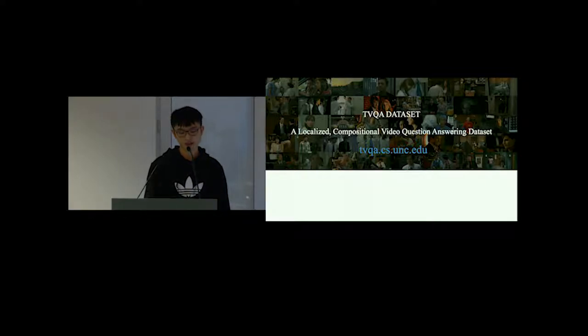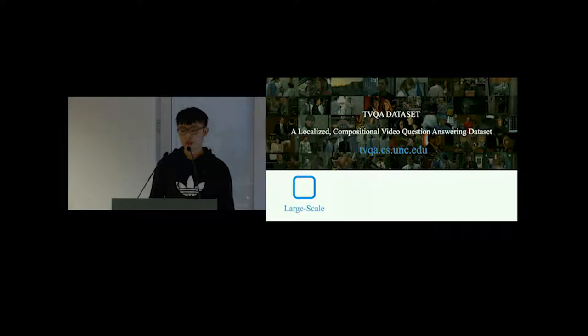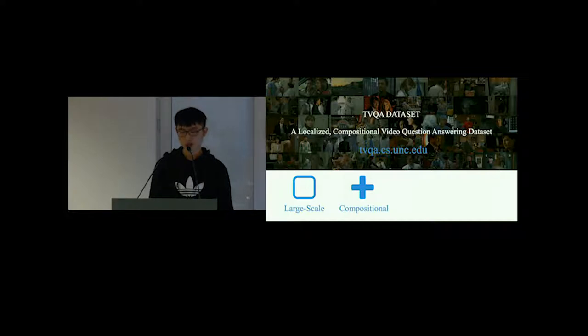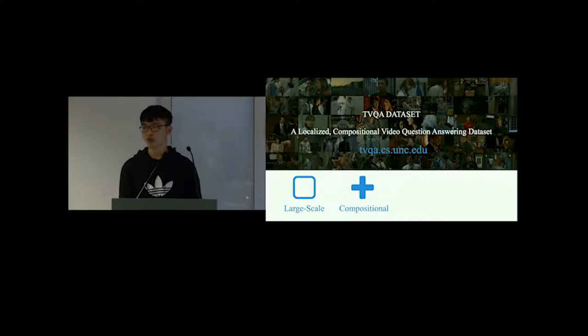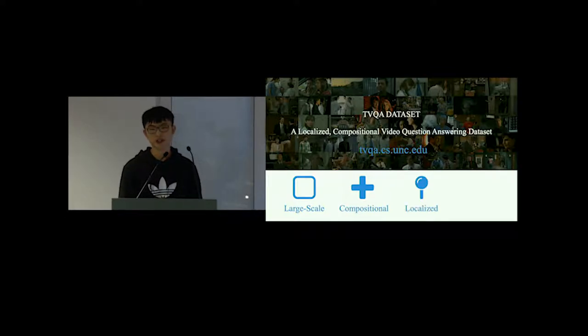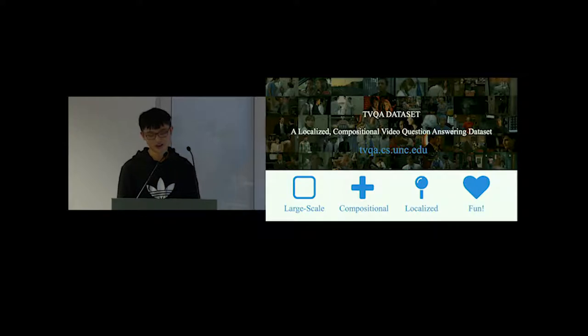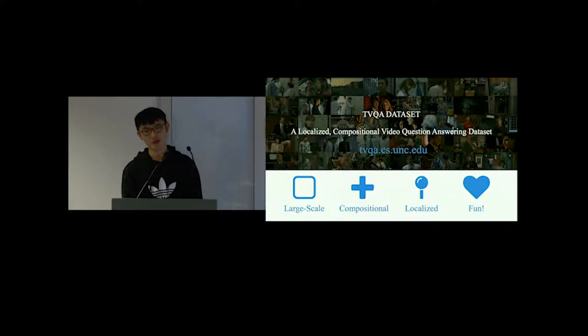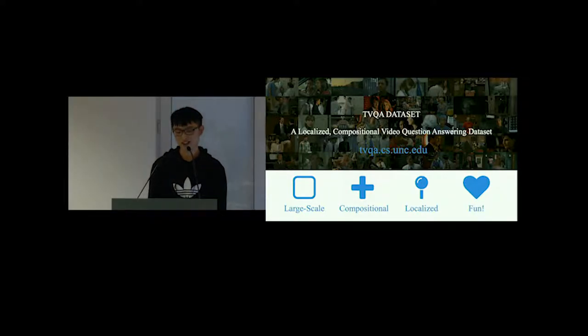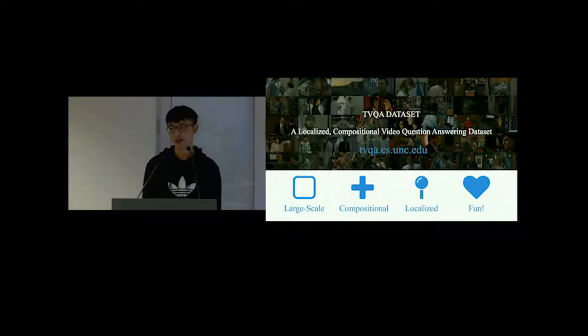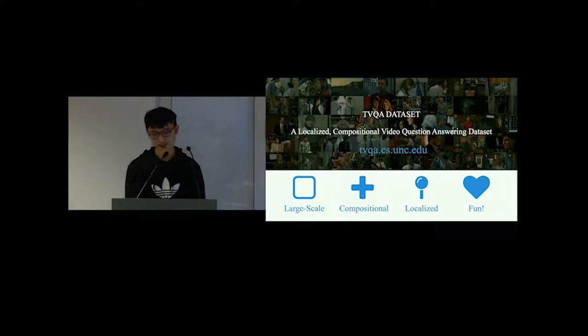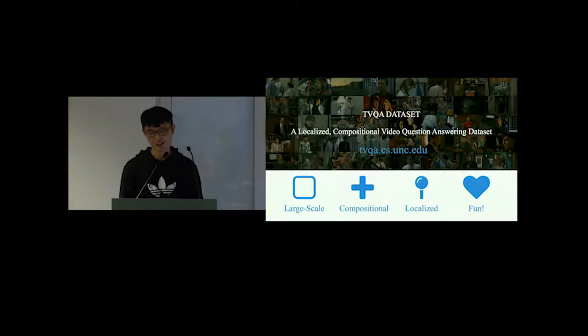Now I'll introduce the TVQA dataset to you, the first large-scale localized compositional video question answering dataset. There are four advantages of our dataset. First is large-scale, with more than 150,000 QA pairs. Second, it's compositional. TVQA questions are designed to be compositional, requiring both video and textual cues to answer. Third, it's localized. TVQA questions are temporally localized with timestamp annotation. The last is fun. TVQA videos are made from popular TV shows such as Big Bang Theory and Friends that we all love, which come with rich social interactions.